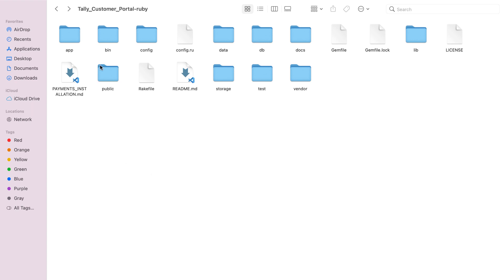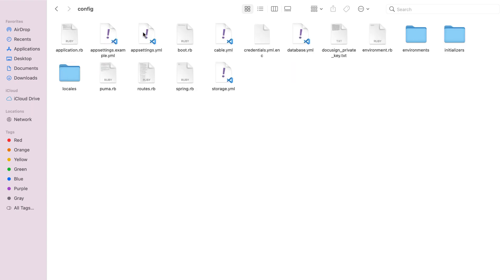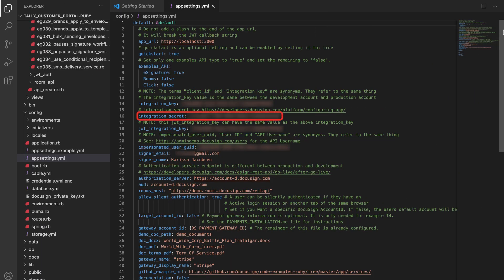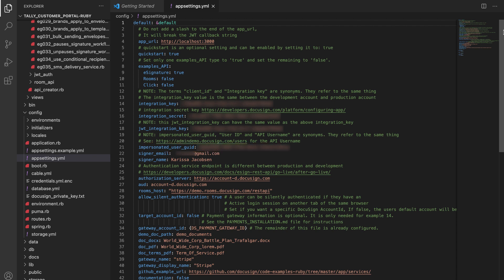For the Ruby Quickstart, this configuration file is located in the config folder and is named appsettings.yaml. Aside from my email address and name, my unique integration key, integration secret, and impersonated user guid are also displayed in the configuration file.